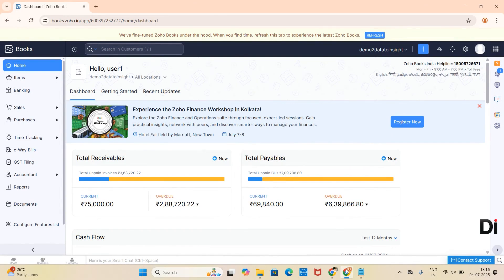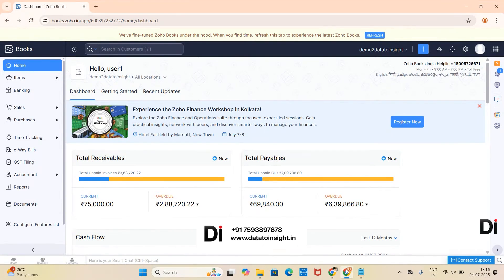Hey y'all, this is Tansiha. Welcome to DA Solutions. In today's video I will walk you through composite items.